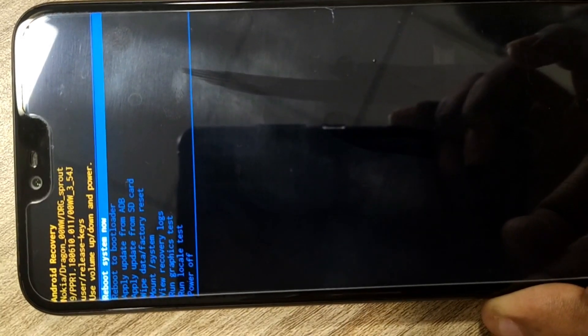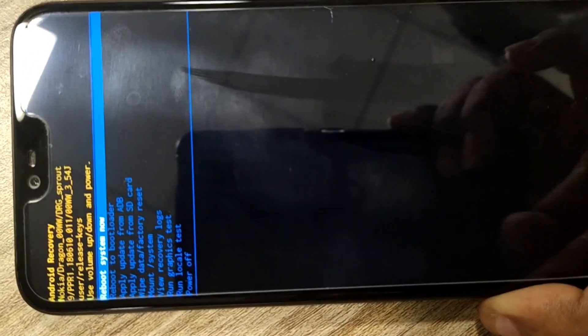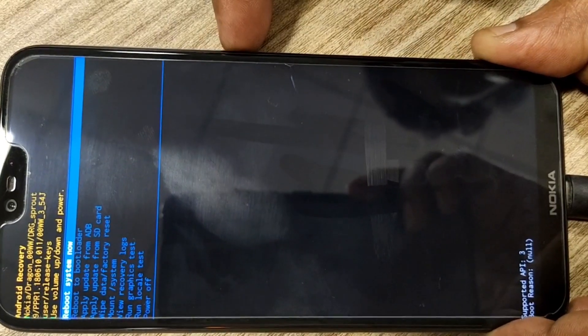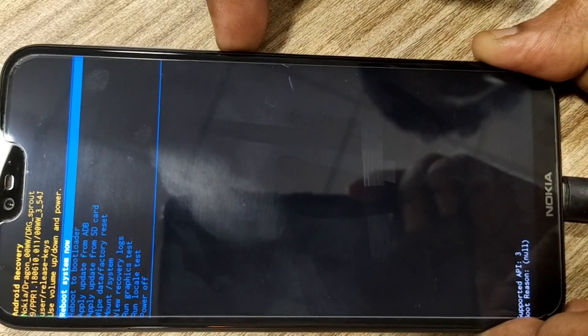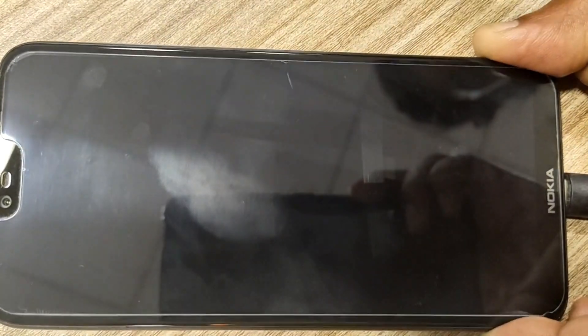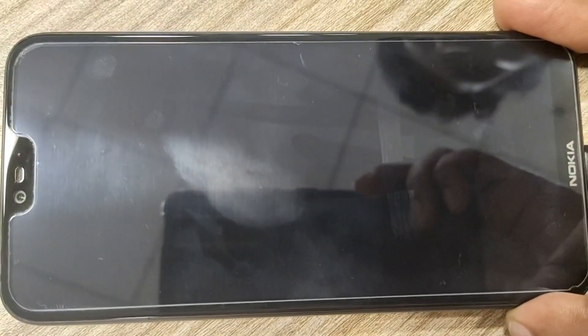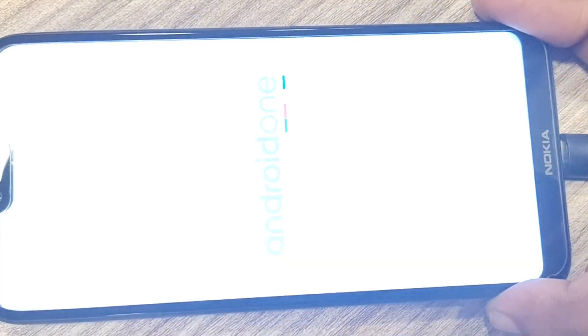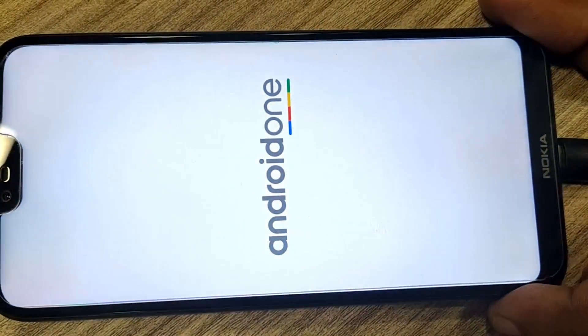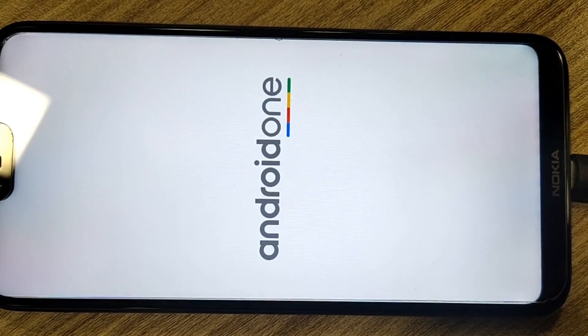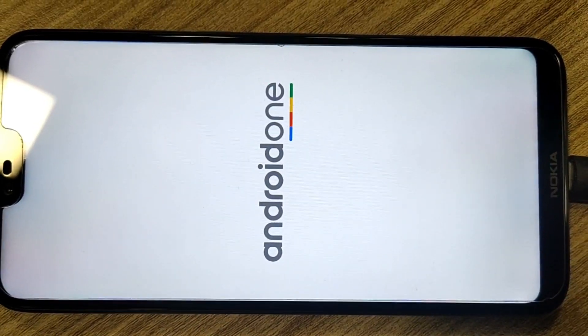If you have accidentally landed up here, just navigate to 'Reboot System Now' and press the power button. Your phone will start normally.